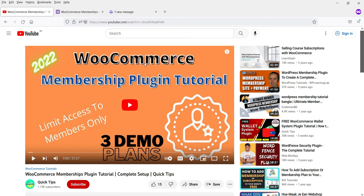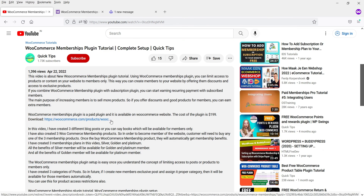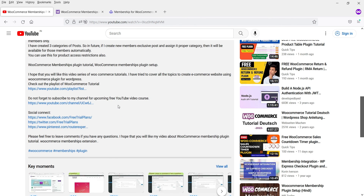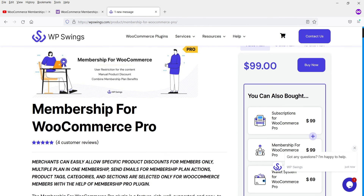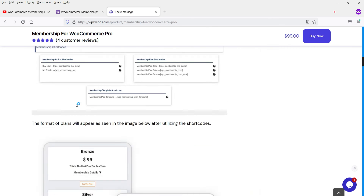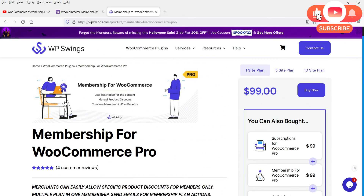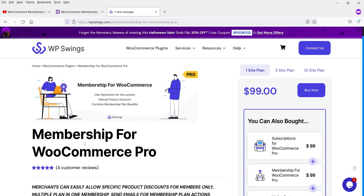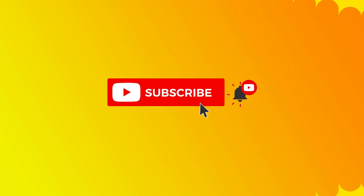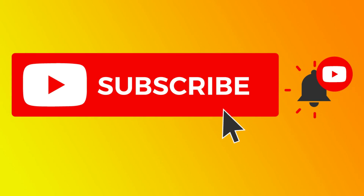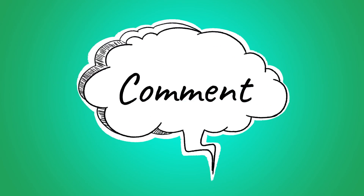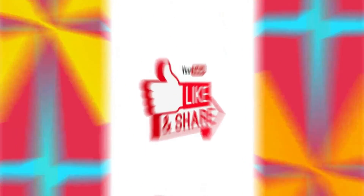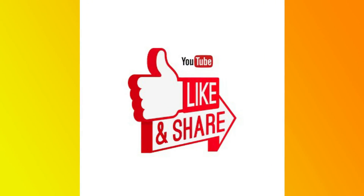I've already published a video on how to use the WooCommerce Membership plugin, which was a paid plugin at $199. I'll give you the link in the description box. This WP Swings Pro plugin is $99, and you can see all the features - I'll also link it in the description. If you need more features, go for the Pro plugin. That's it for now - don't forget to subscribe for more Quick Tips, leave questions in the comments, and press Like if you enjoyed the video. Thanks for watching Quick Tips.